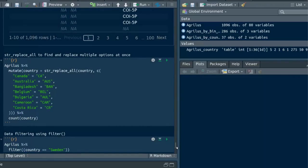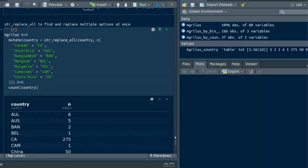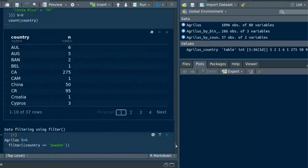The next trick is filter function. Actually the tidyverse style filtering only retains rows which meet the specified criteria.